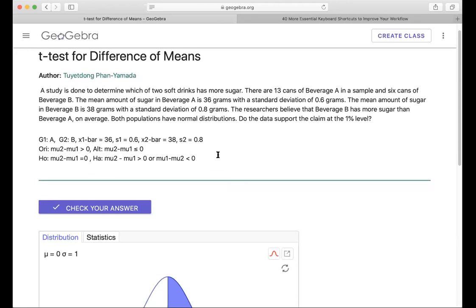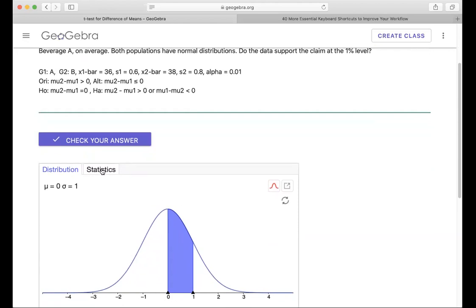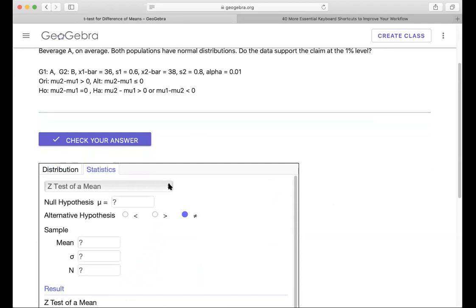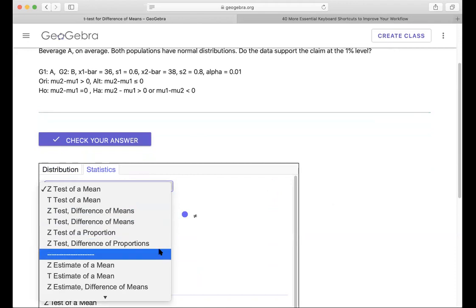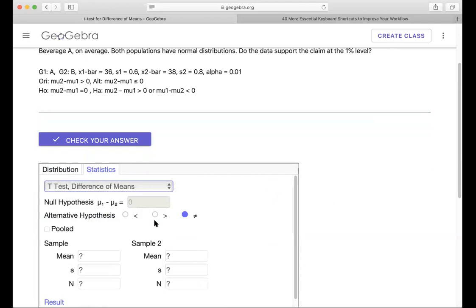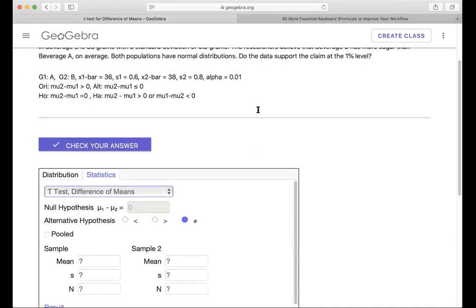With that set, we're ready to run the test. The alpha is 1%, that means 0.01. When you open the app, click on Statistics and choose the T-test for difference of means. Note that the app always sets up mu one minus mu two, so we switch the group labeling accordingly to make the algebra easier. Enter the data: for group one, the mean is 36, S1 is 0.6, and n1 is 13 cans.